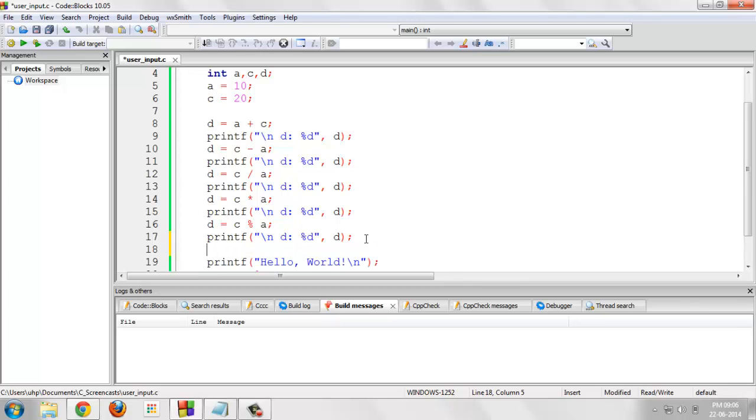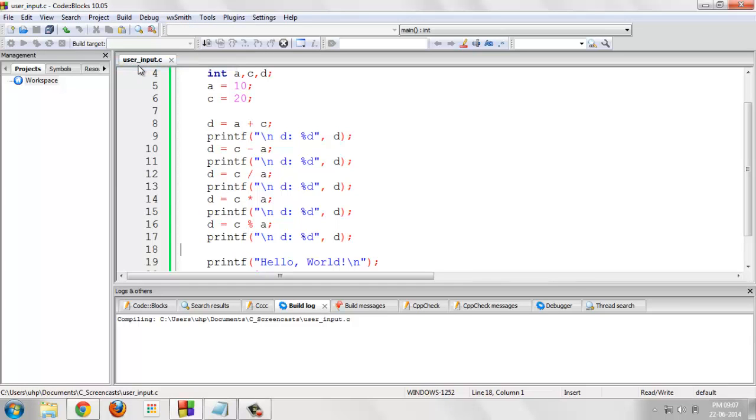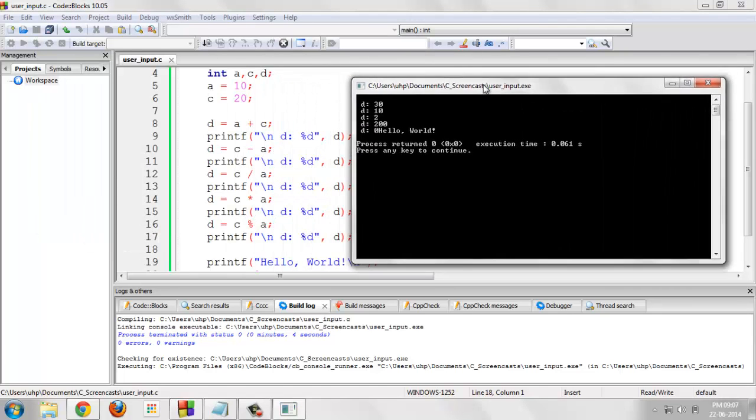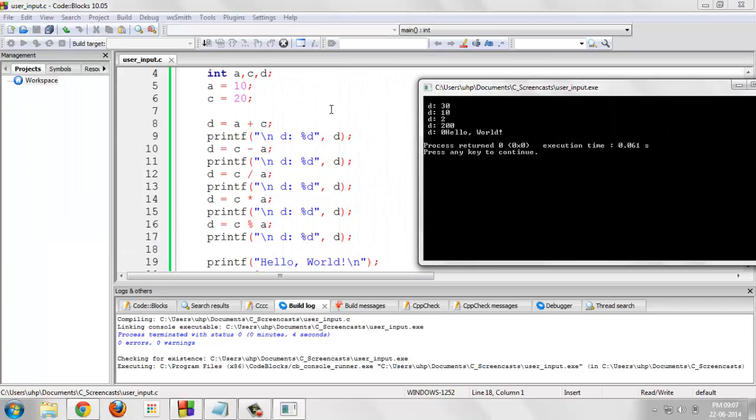Let us see the output, save it, build and run it and here comes our respective outputs. The value of d after the execution of line number 8 would be 30, 10 plus 20.